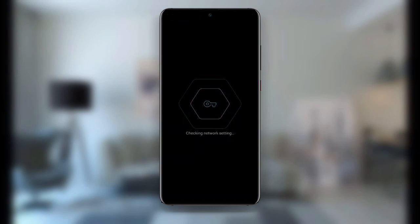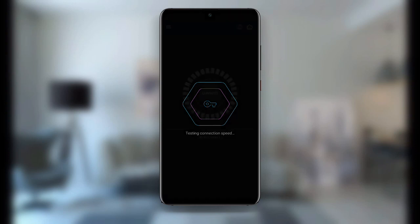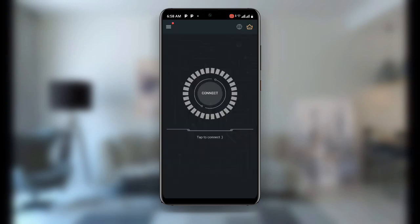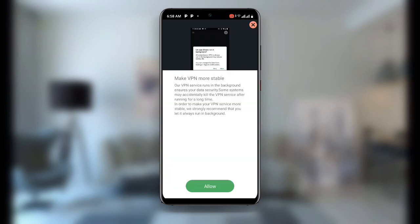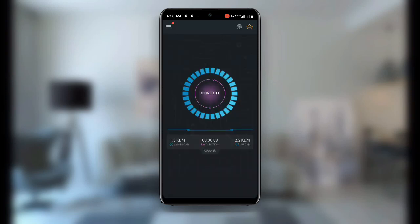Once you open the Secure VPN you can see it finding the best server and testing the connection. Click on Connect to connect to this VPN. Skip the ad, and you can see it says Connected — and you can see the key button at the top, meaning the VPN is connected right now.